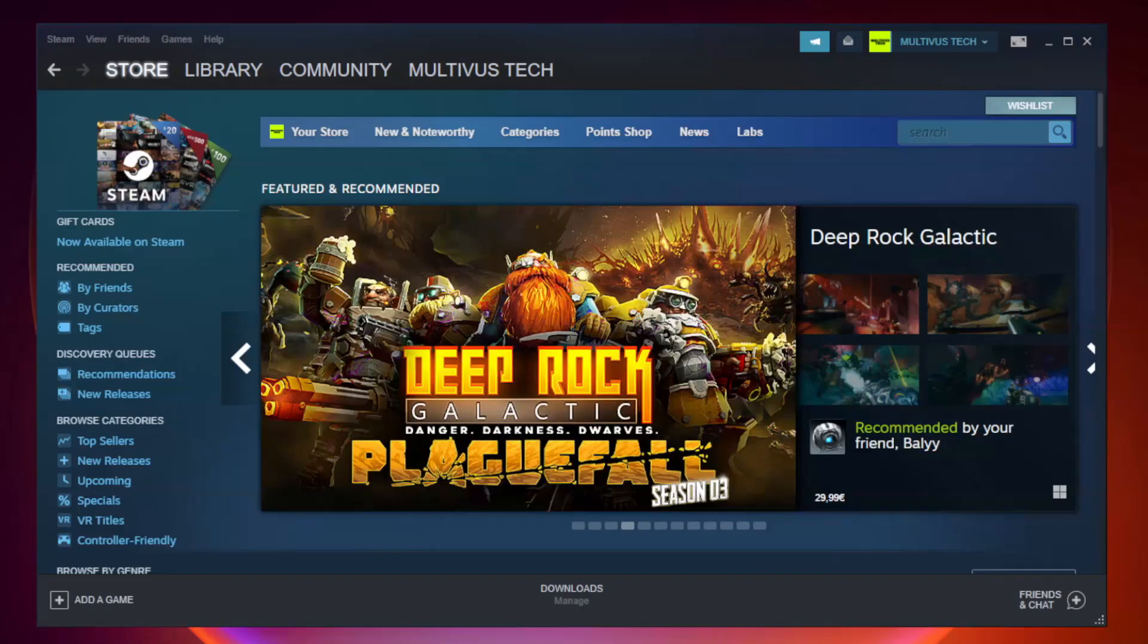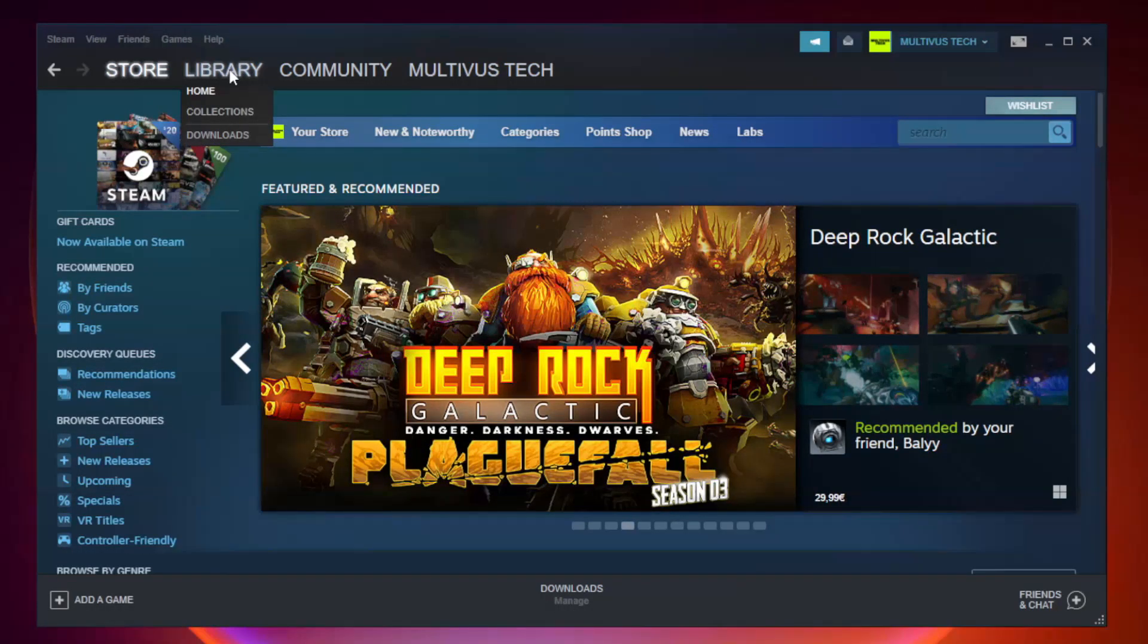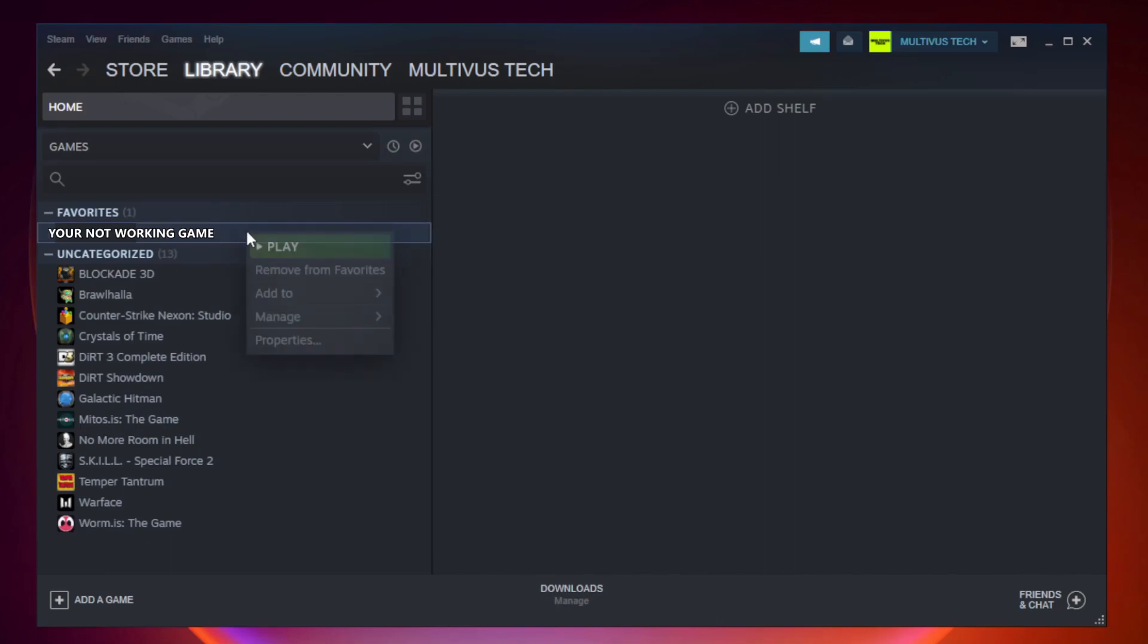Open steam. Go to the library. Right-click your not working game and click properties.